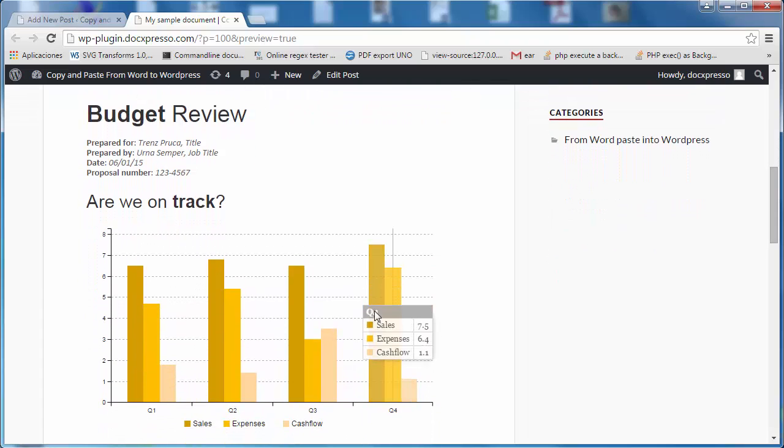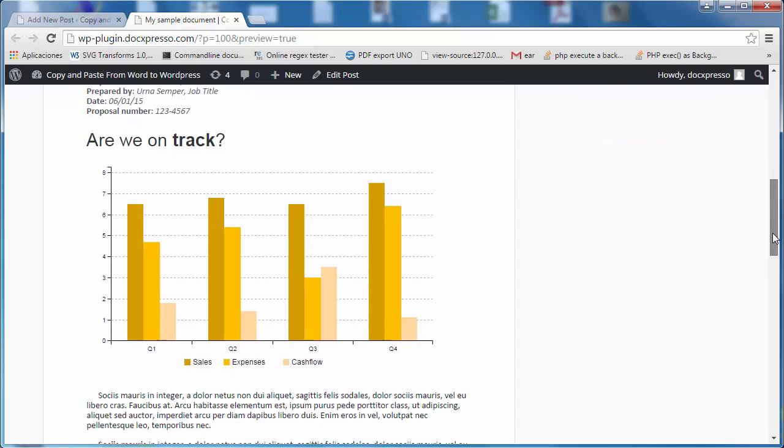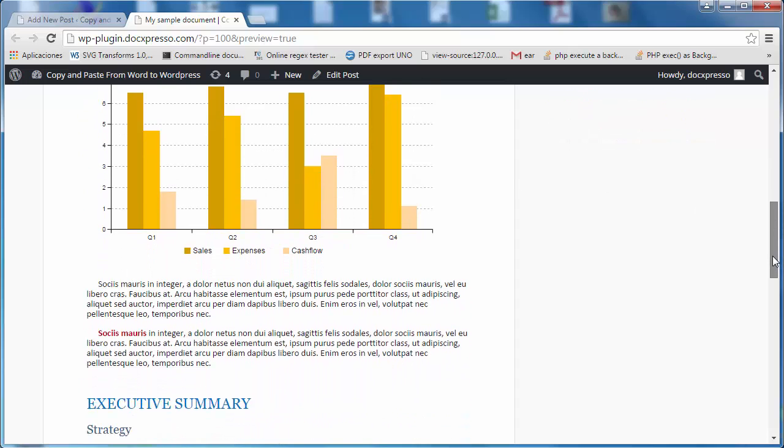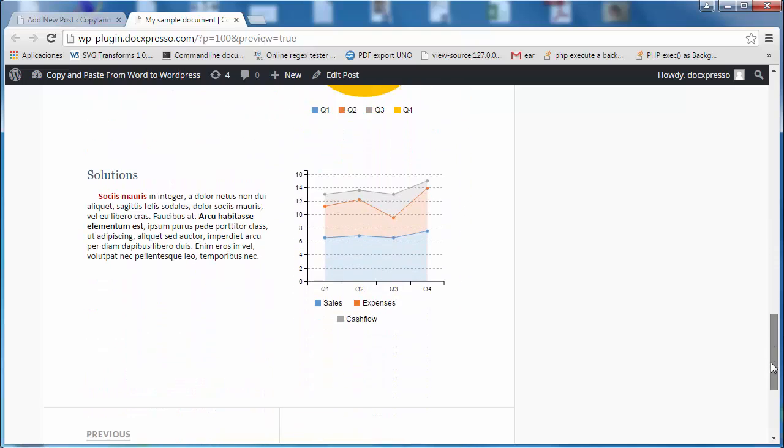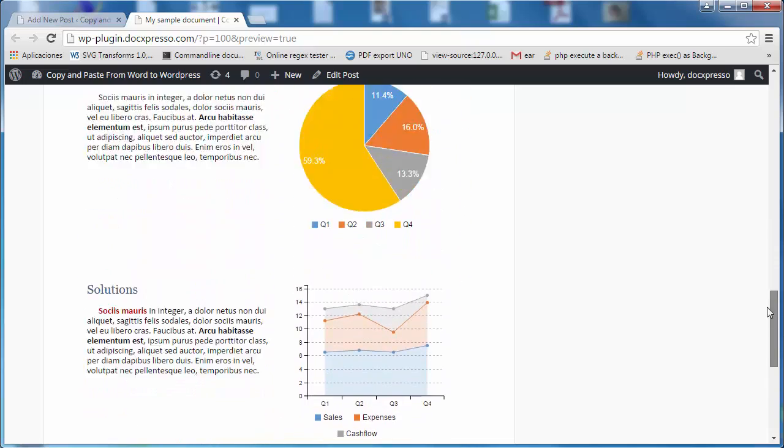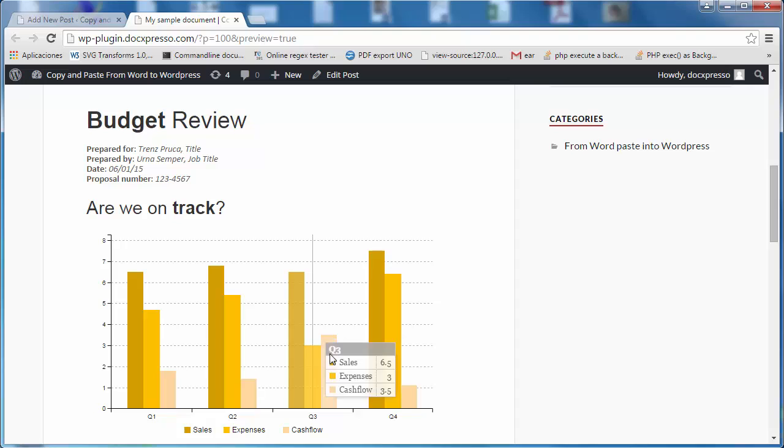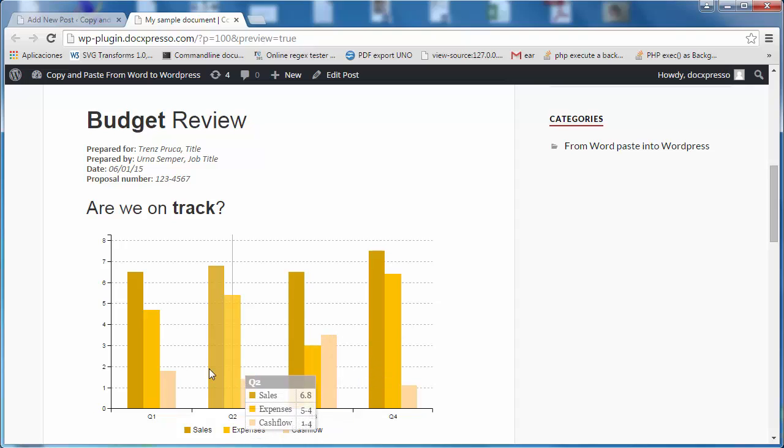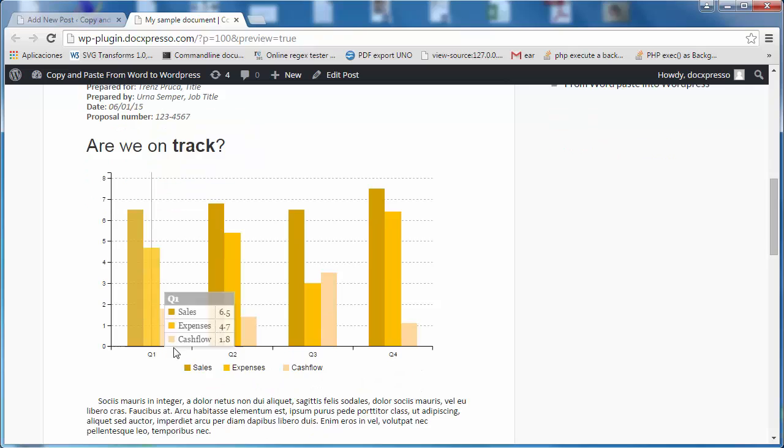And as you can see, not only the document is pretty faithfully represented, but the charts have become active charts with nice JavaScript effects.